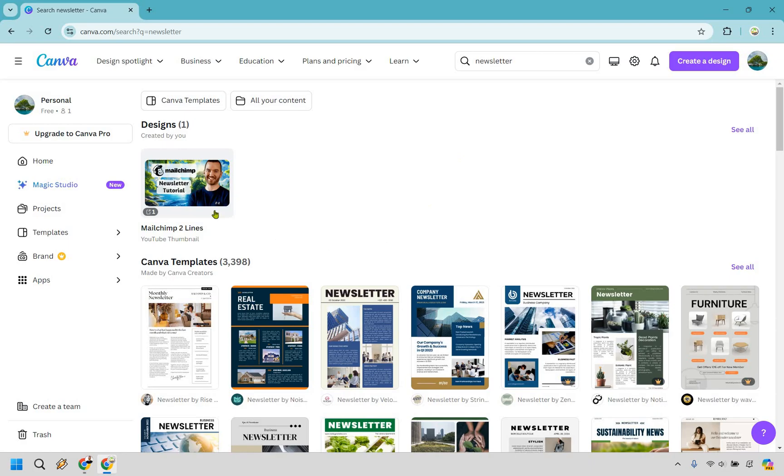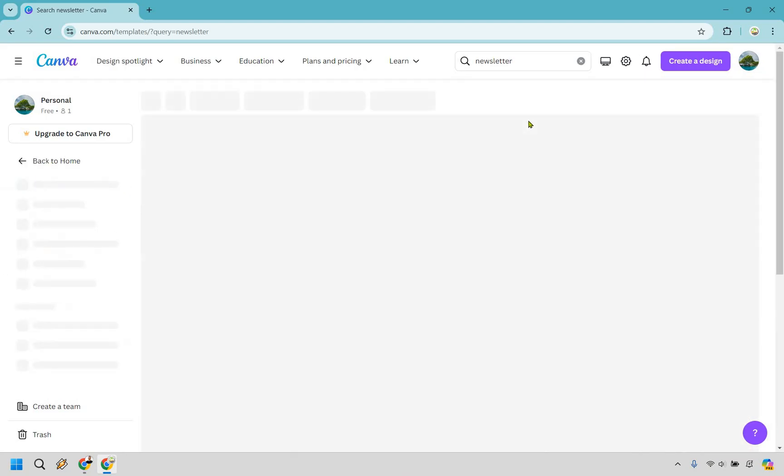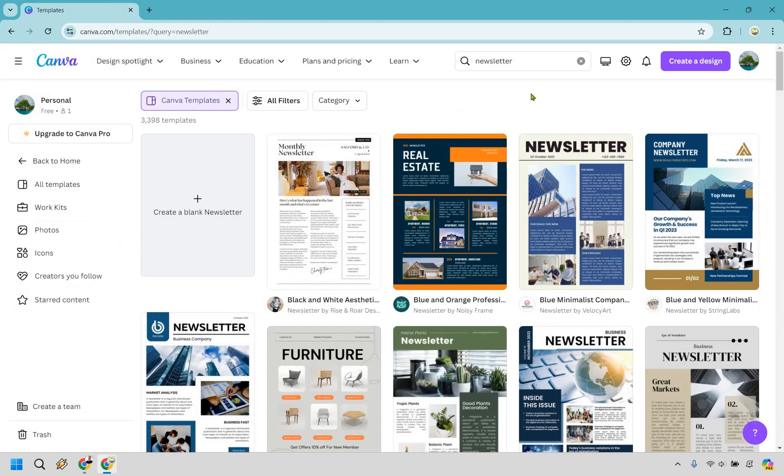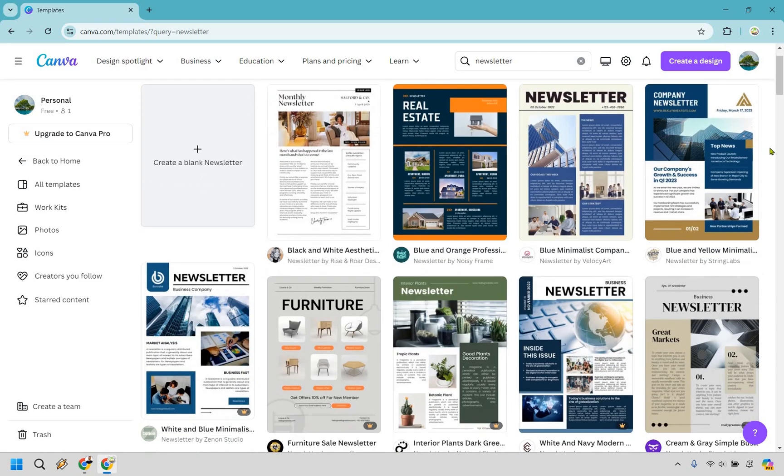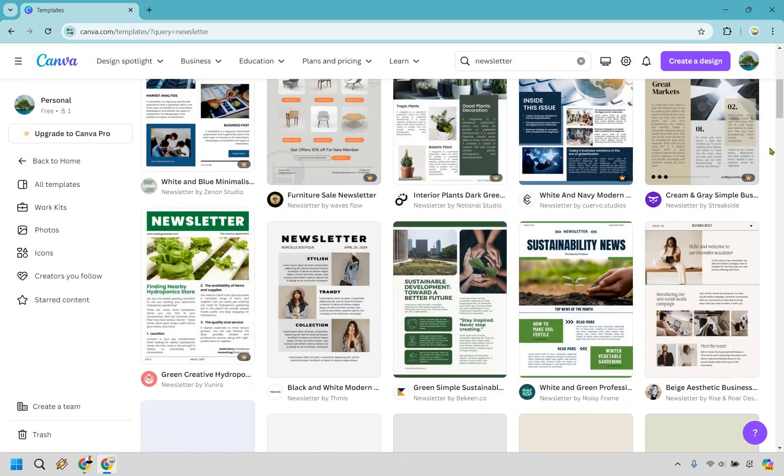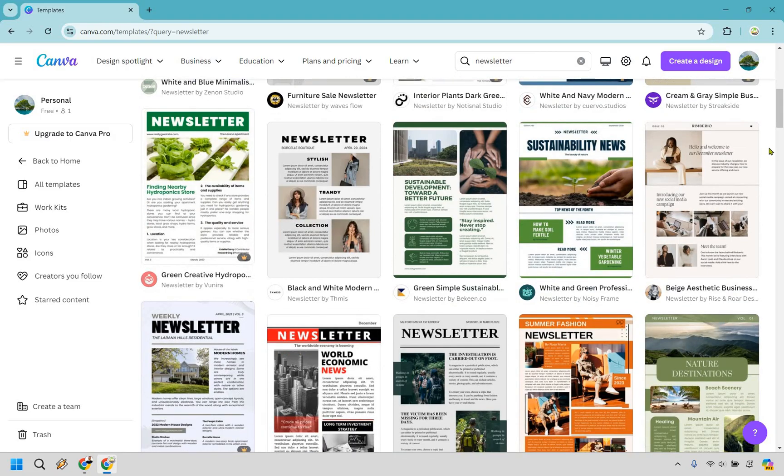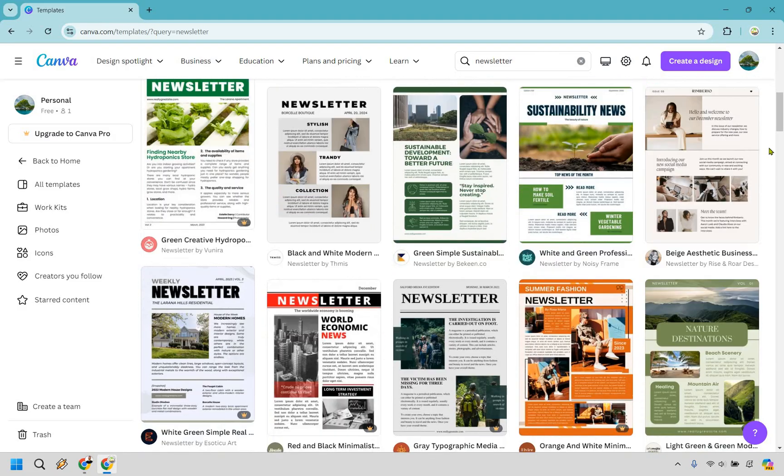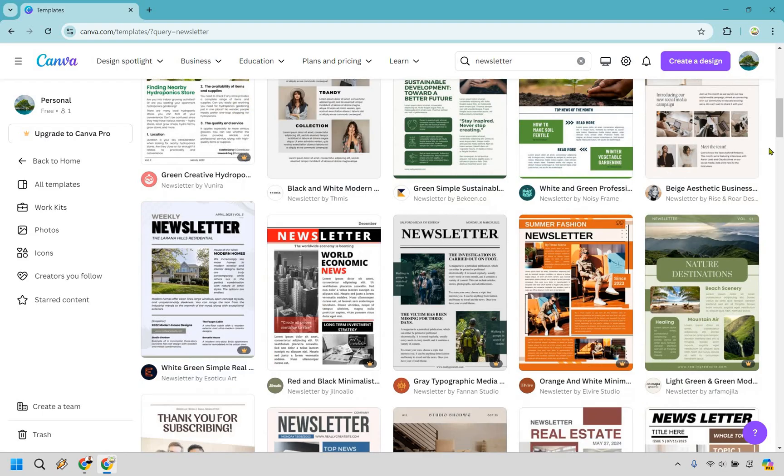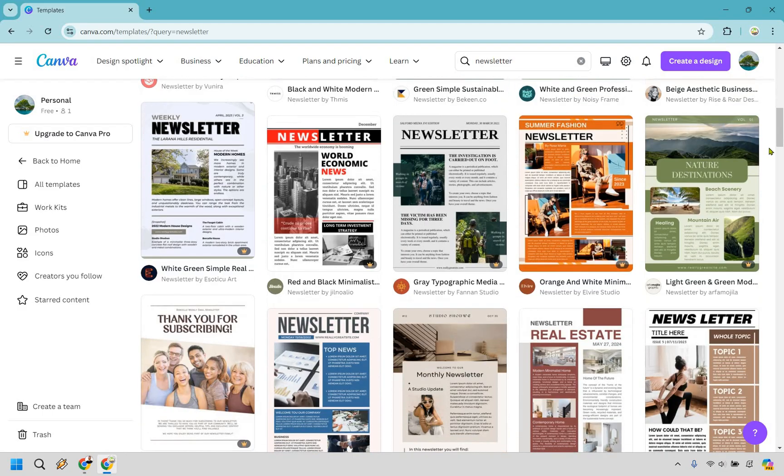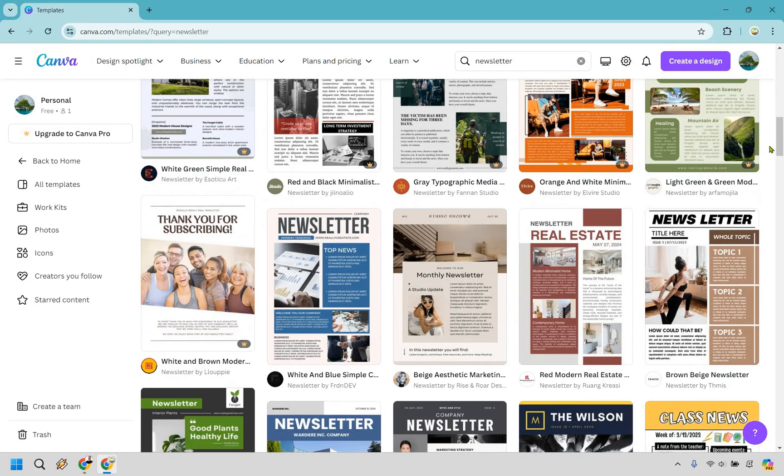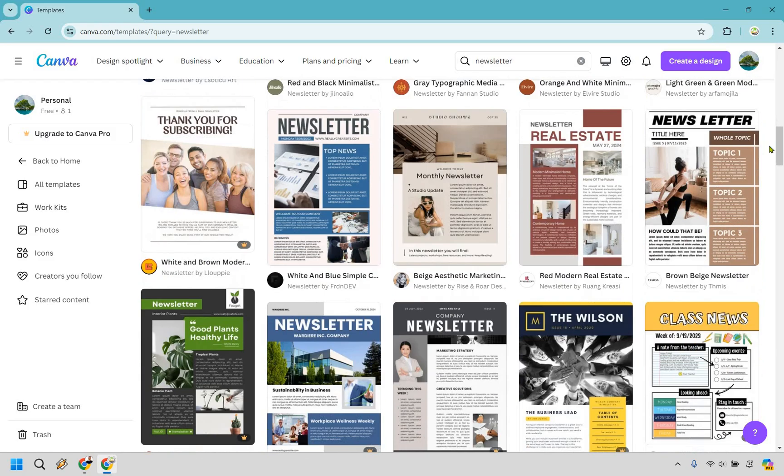Now you may or may not have some designs that are going to be related to it, but what I'm going to do is just click on Canva templates so I only get that. Now if you'll notice we have 3,398 newsletter templates to choose from, which is fantastic. This is probably going to be the bulk of the work, and that's a good thing. It might take you a little bit longer just looking for the type of newsletter that you want.